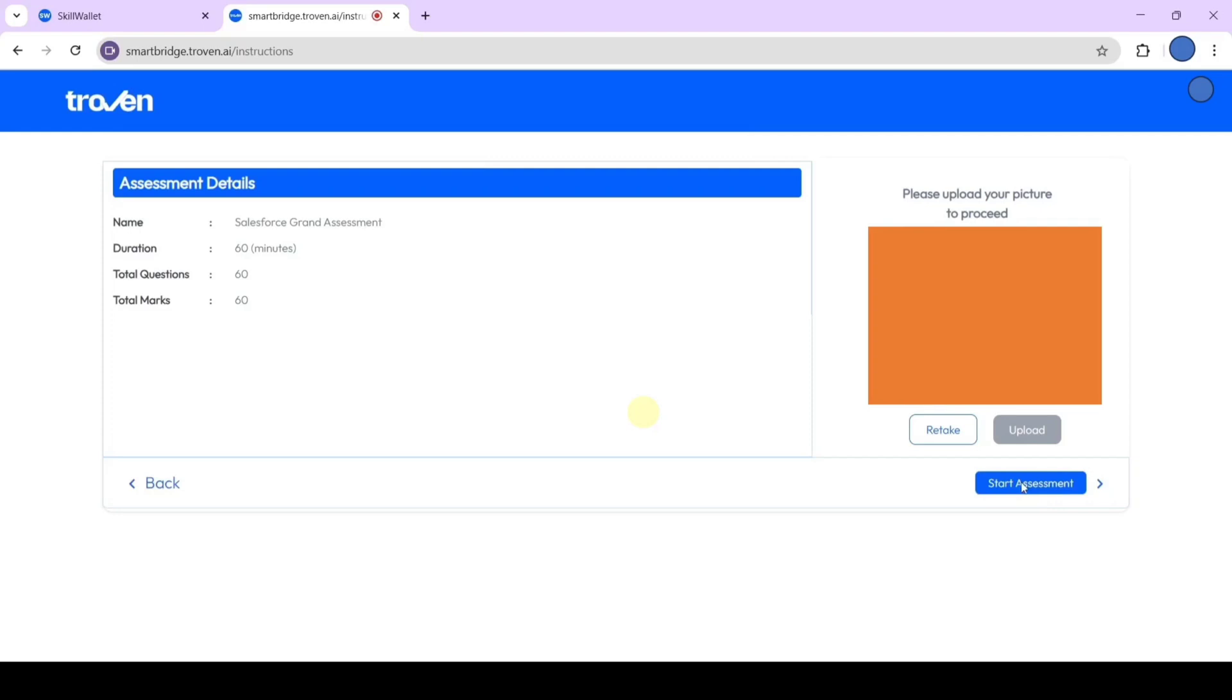You will have high chances for the career fair if you score more. If you score less than 50%, then you might not be eligible for the career fair. Keep that in mind and complete the assessment carefully. Once you are ready and can spend 60 minutes, click the start assessment button. I have taken some questions from this assessment. Now I will show 10 questions of them.